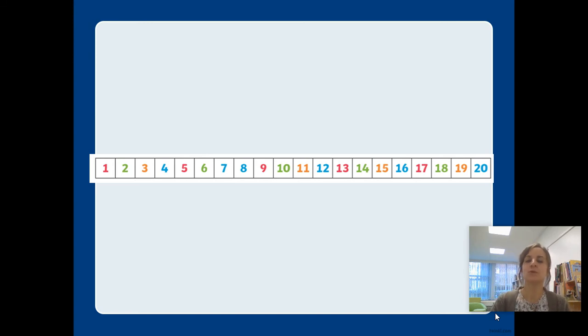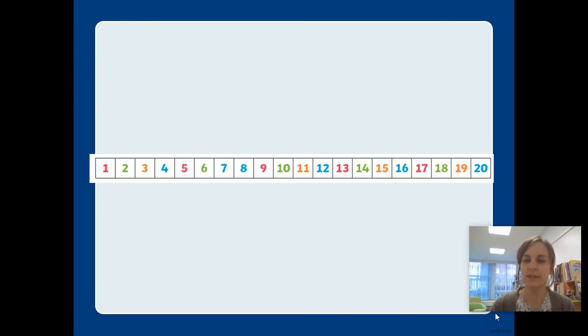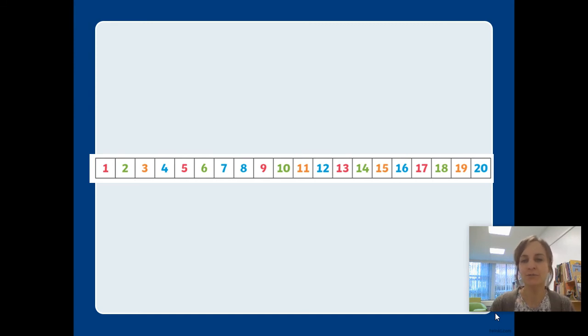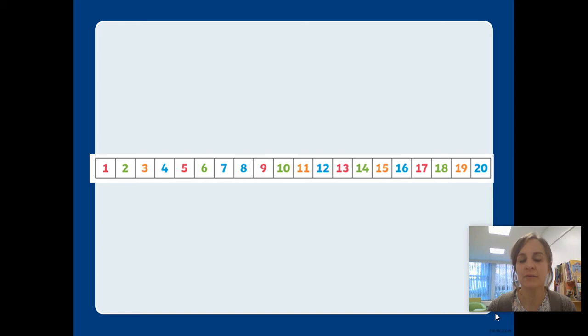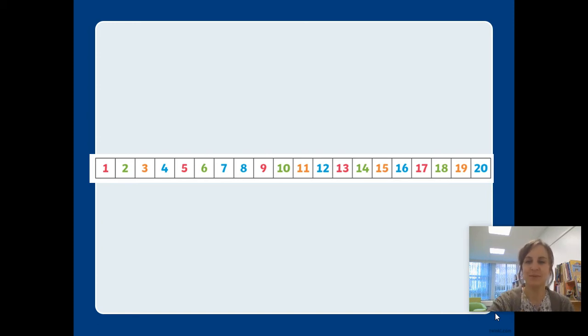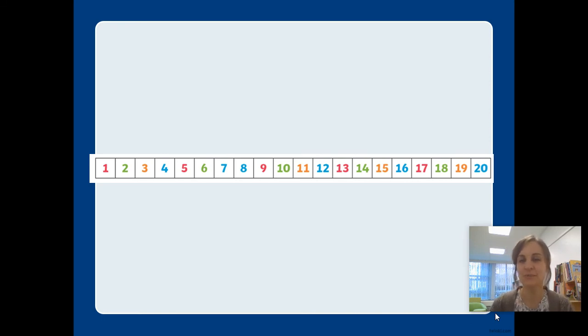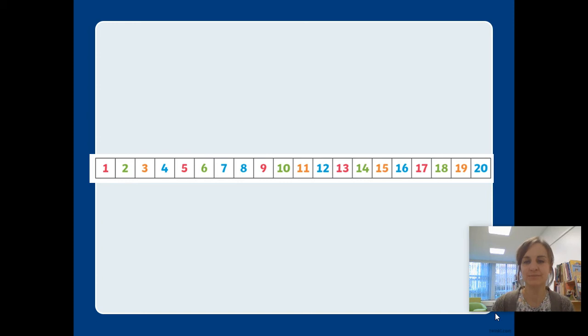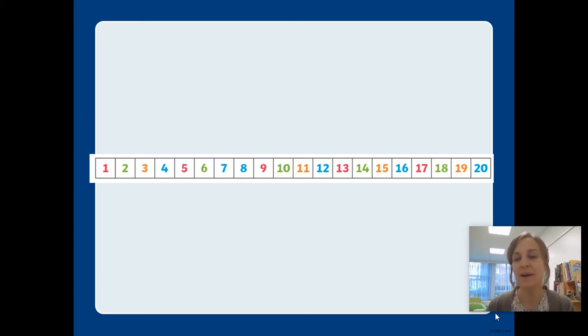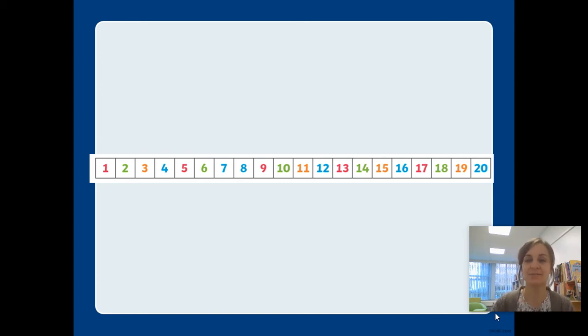I wonder if you can spot these numbers for me. Get your finger ready. I'm going to ask you to point to a certain number. How quickly can you find the number twelve? That's right! One and two is how we write twelve. Can you point to seventeen? That's right! One and a seven is how we write seventeen.